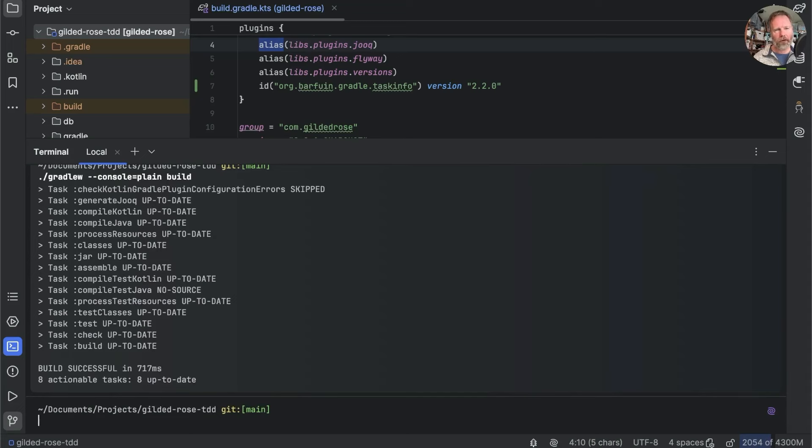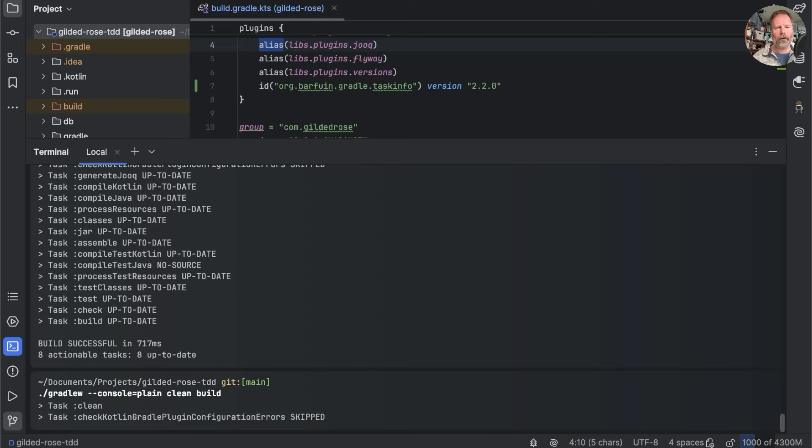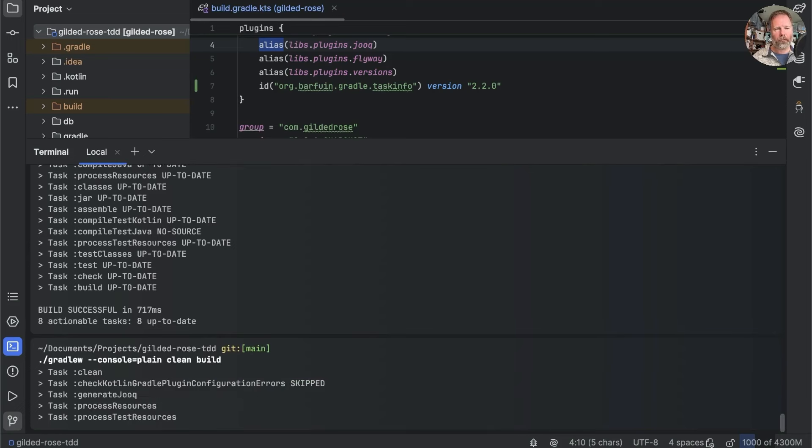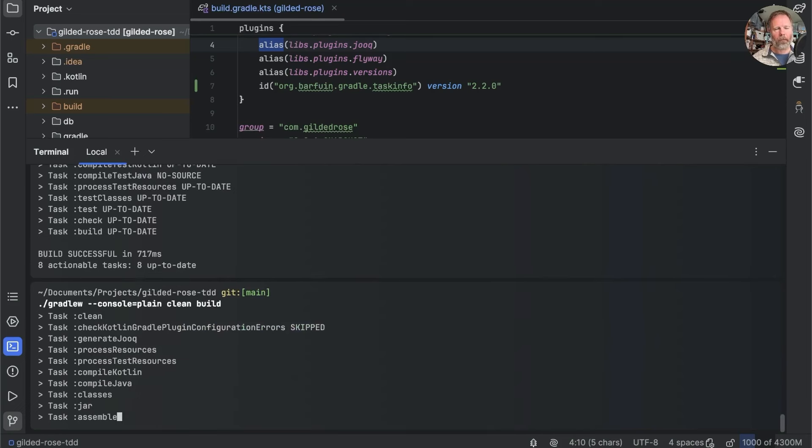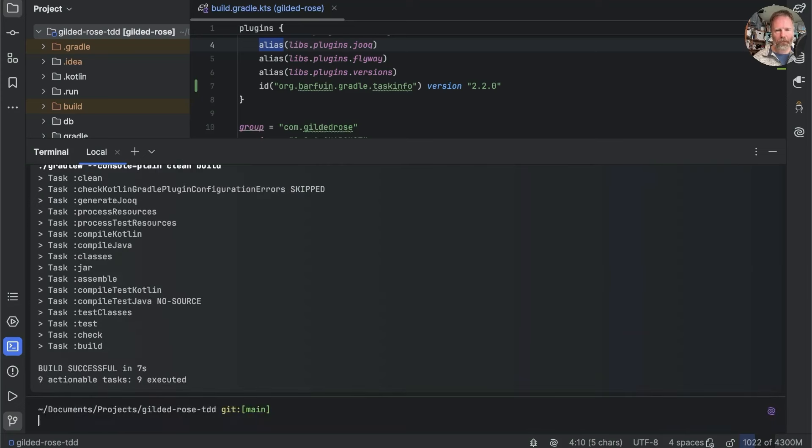If we want to make sure that everything runs, then we can invoke clean, which is a task, before our build. And that essentially just deletes the build directory, so that everything else has to actually do all the work for a living. There we go.